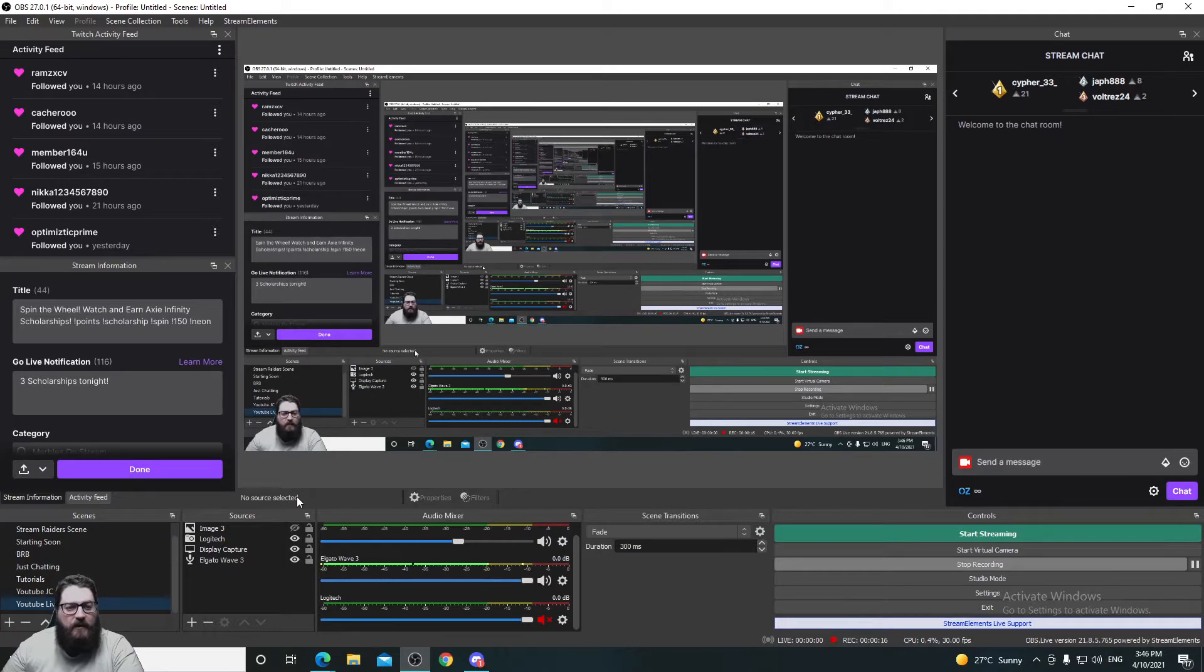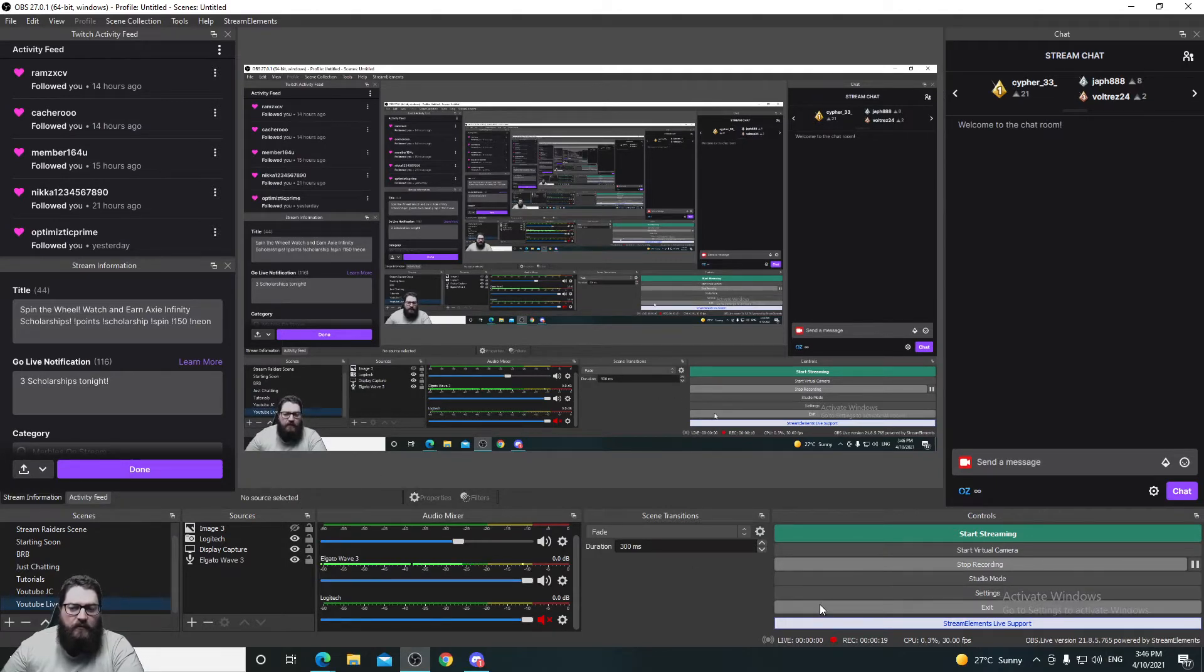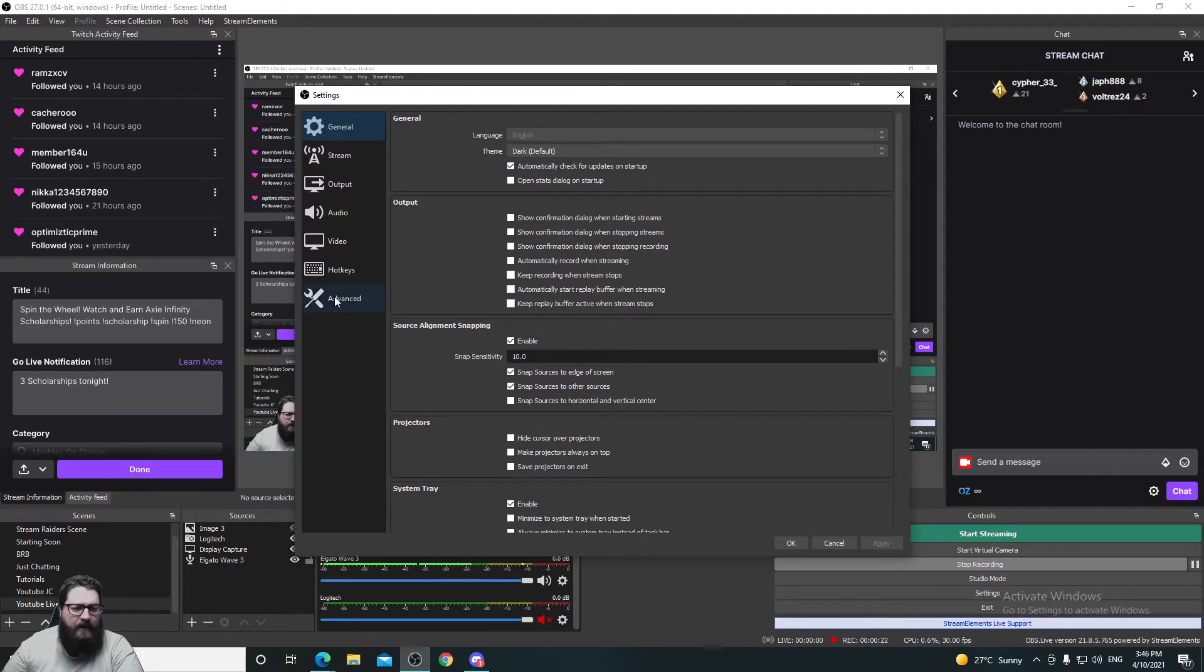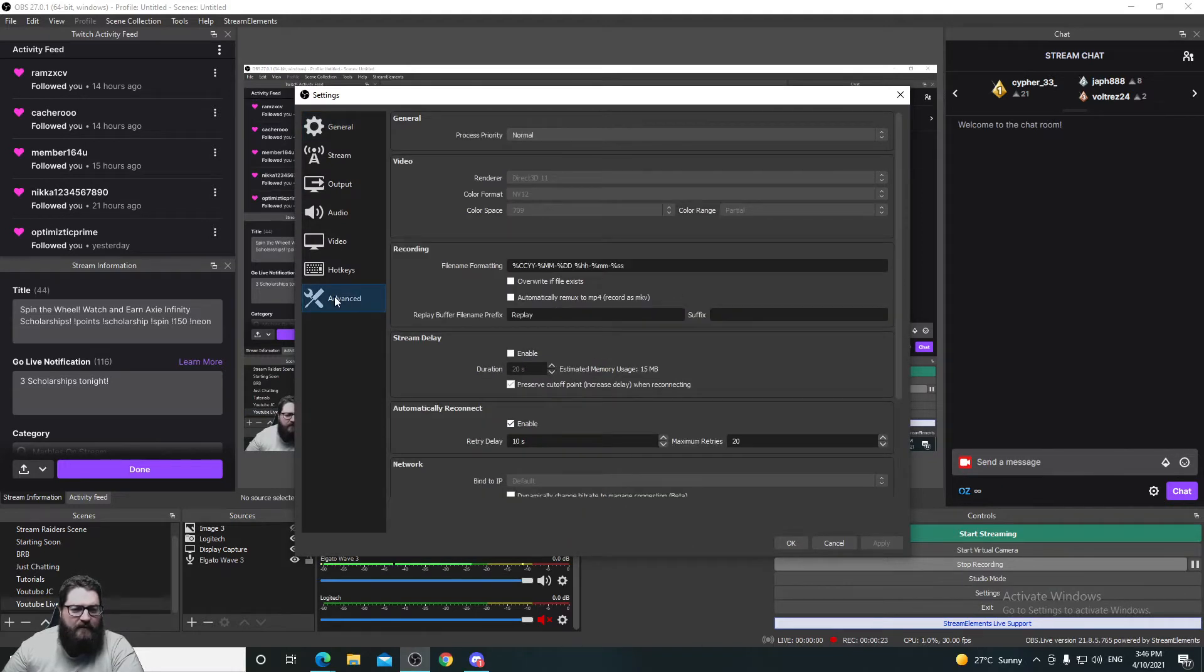You can see I've got my OBS up and we're going to go to settings and then we're going to go to advanced.